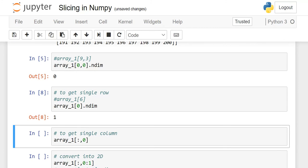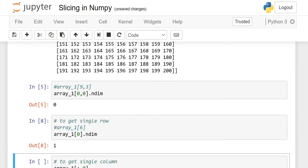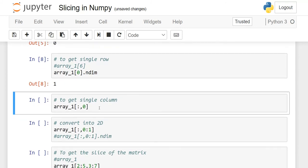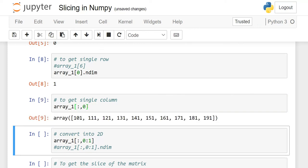Now if you want to retrieve a column, there is a difference in syntax. To retrieve the first column — index 0 — you do not write anything before the colon, meaning all rows, then after the comma you specify 0 for the first column. This gives you all the rows of column 0, but the output is in the form of a 1D array.